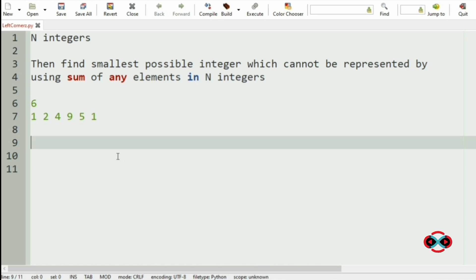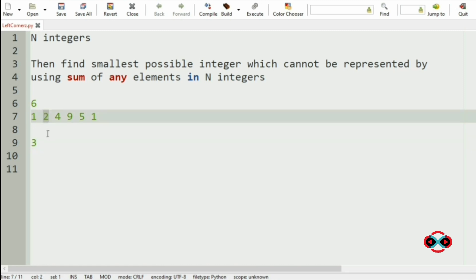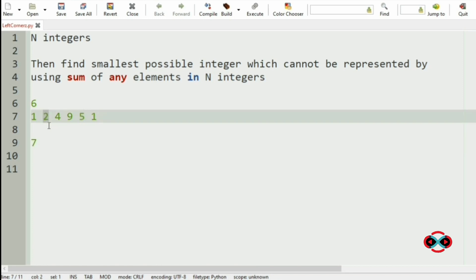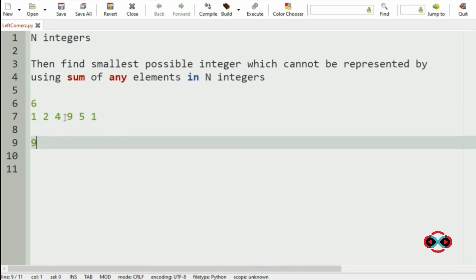Let us check from 1. 1 can be formed using 1 itself. 2 can be formed using 2. 3 can be formed using 1 and 2. 4 can be formed using 4 itself. 5 can be formed using 5. 6 can be formed using 5 and 1. 7 using 5 and 2. 8 using 5, 1, and 2. 9 using 9 itself. 10 using 9 and 1.